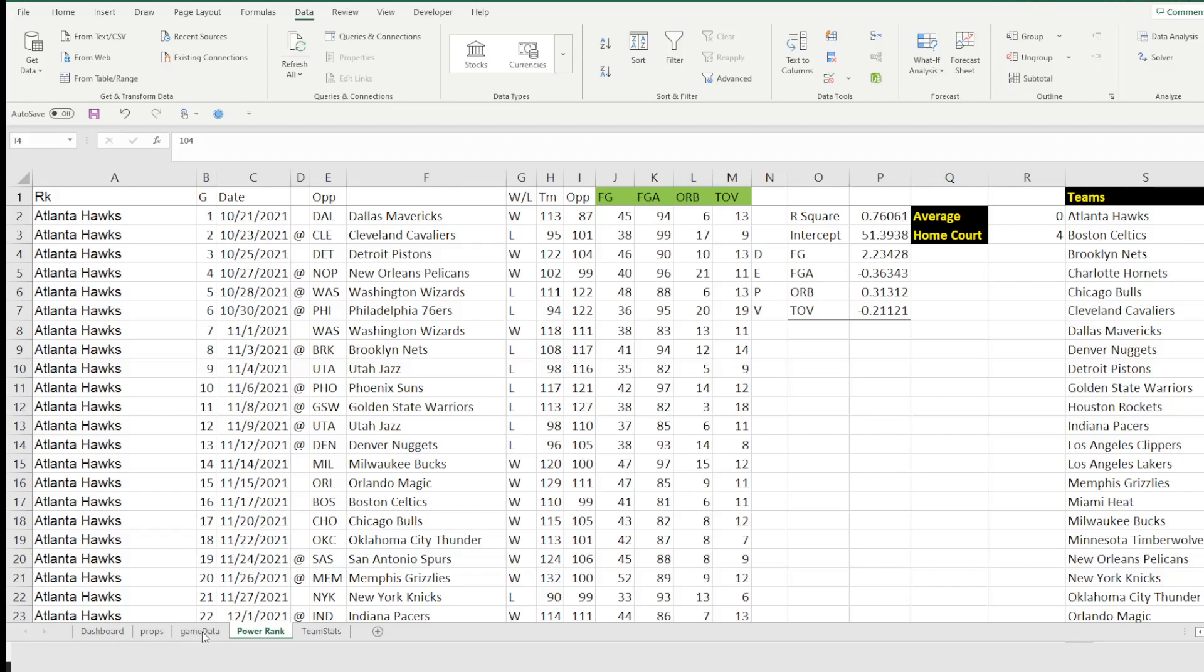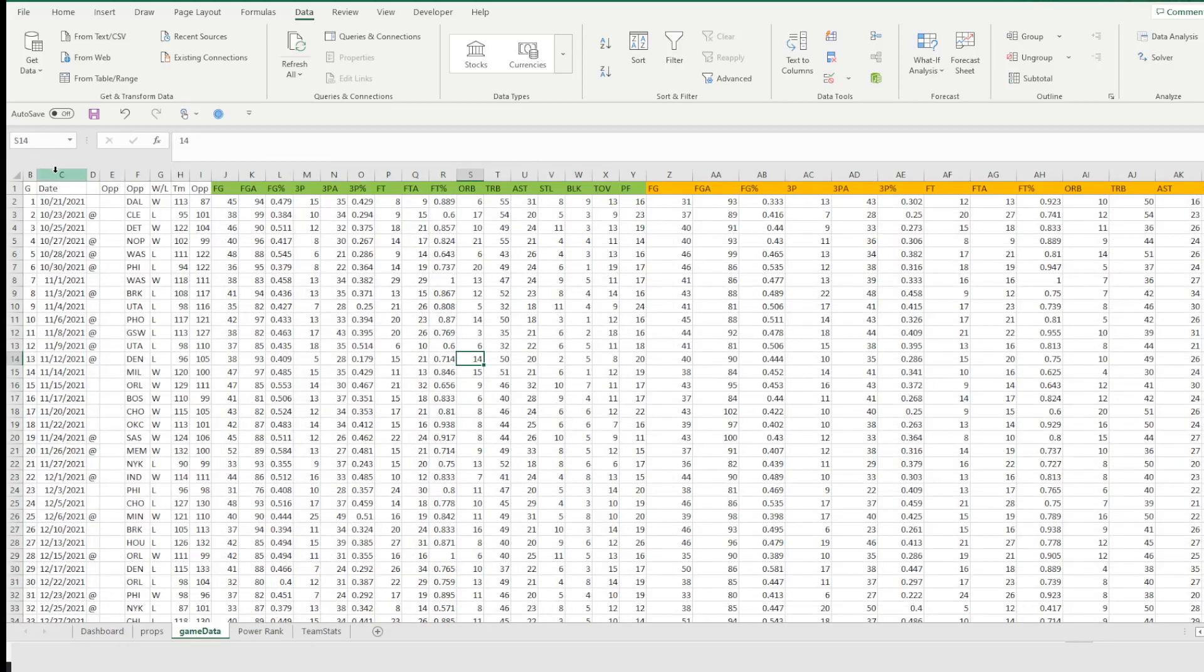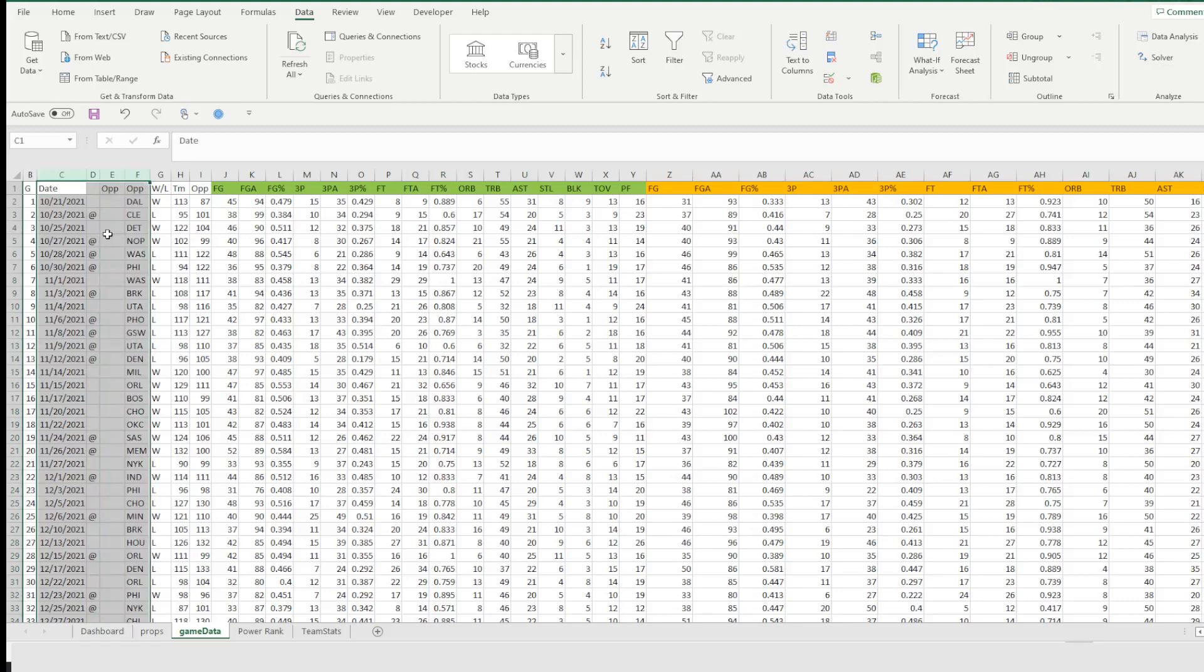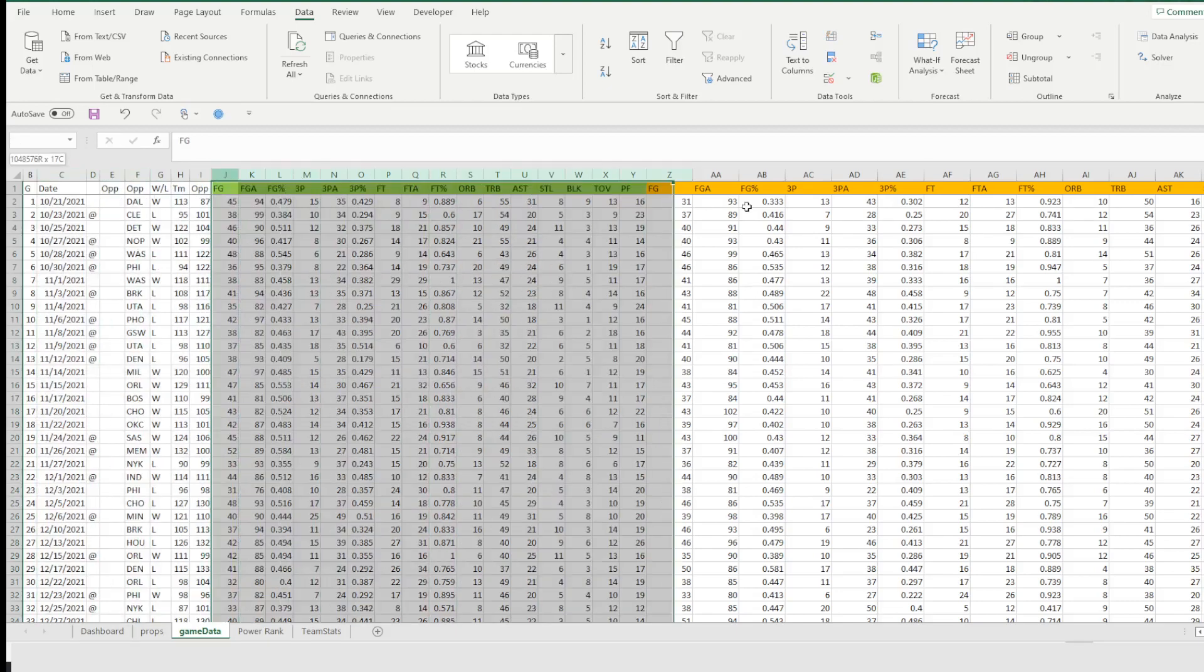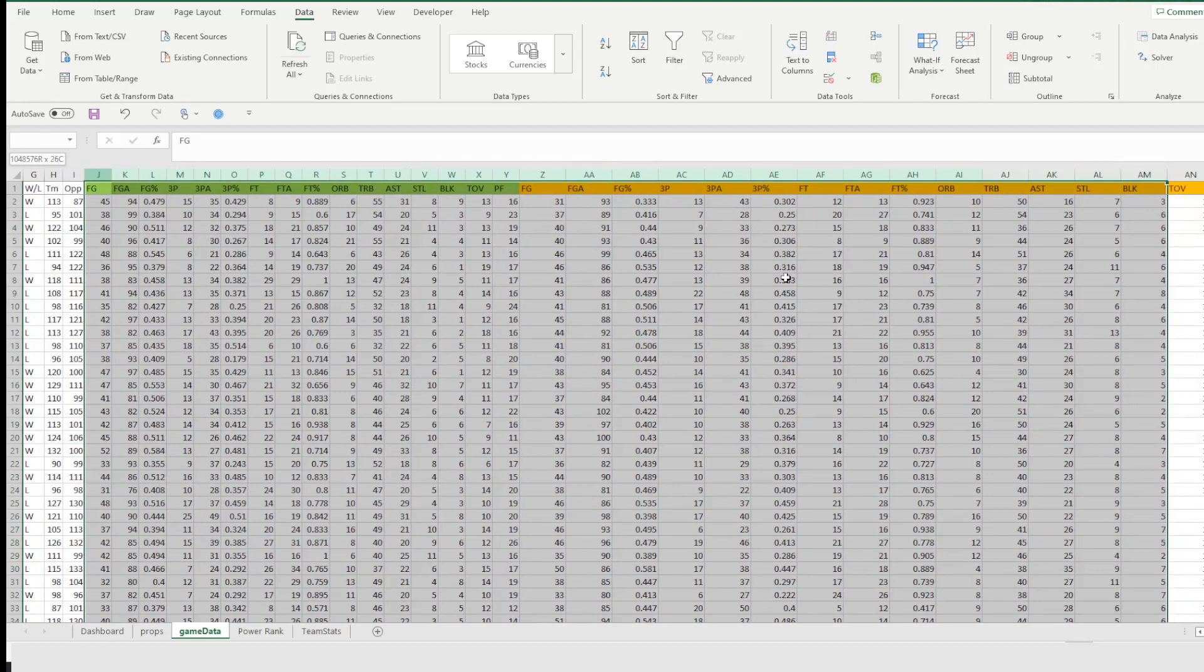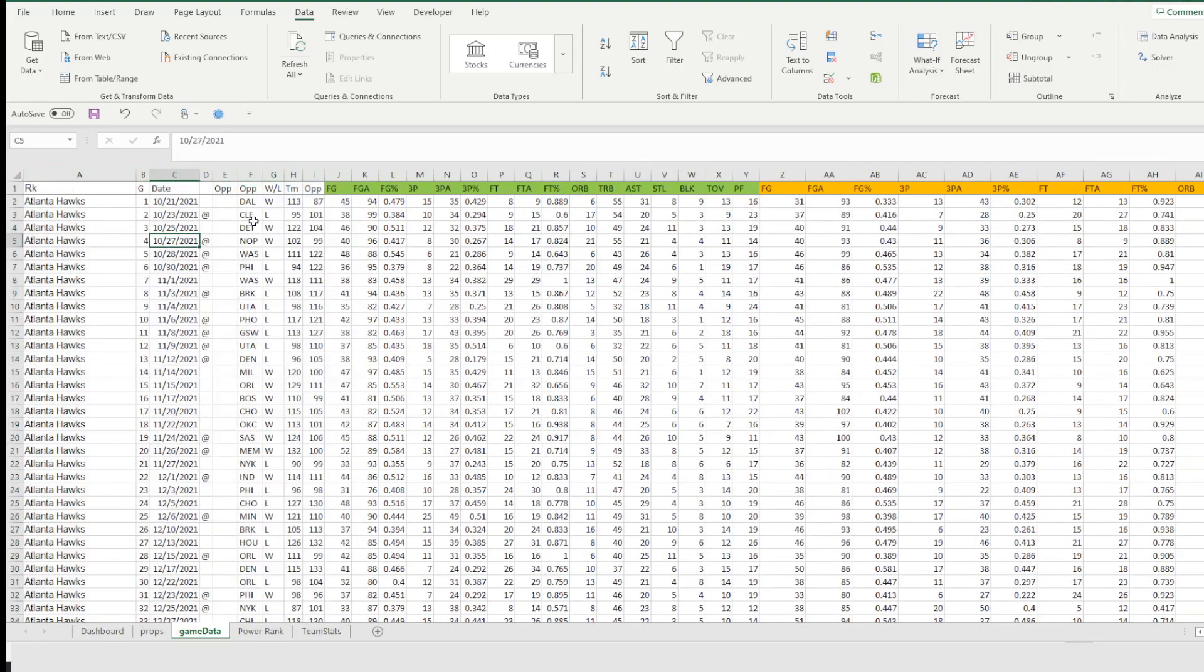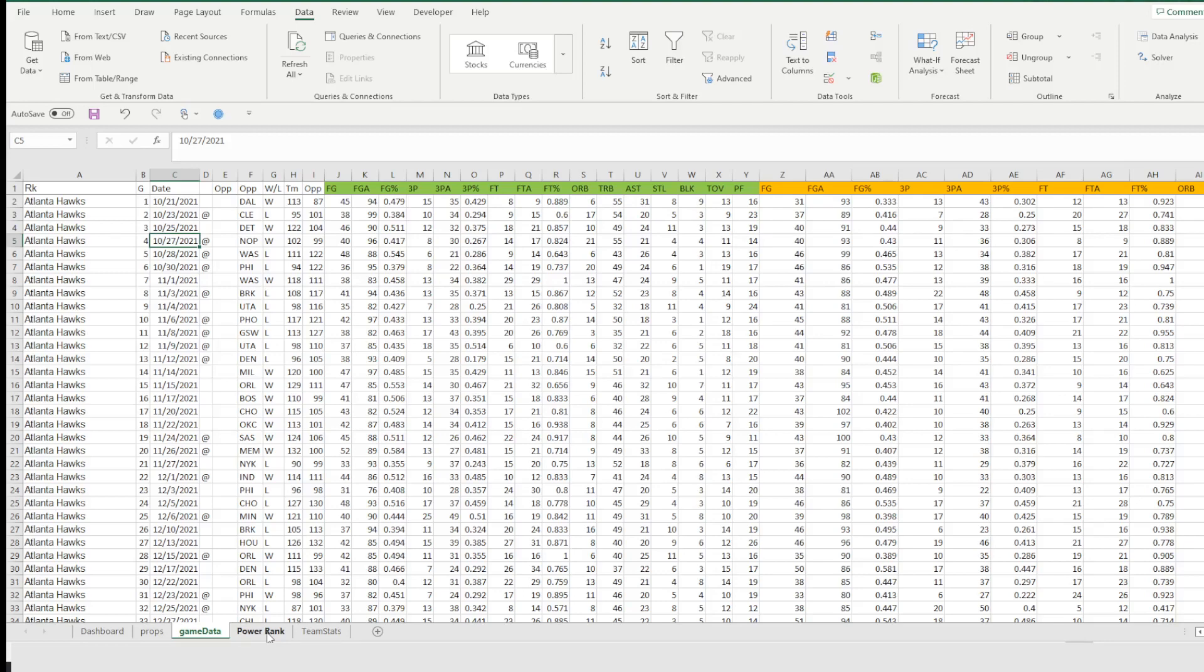So first I have a bunch of game data. Now in the game data, I have all the games, who played, against who, and all these other statistics coming in here. So what I did was I looked through, found some stats that I thought might be useful, put them into a linear regression, and got the output. Now using that output, I'm going to try and predict scores for matchups. And then from those scores, we're going to build power rankings.